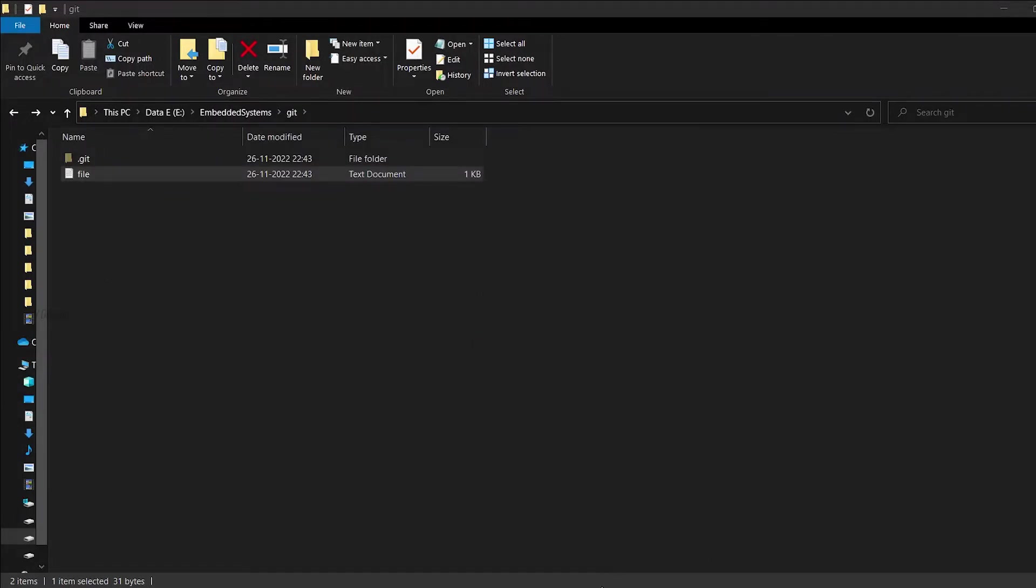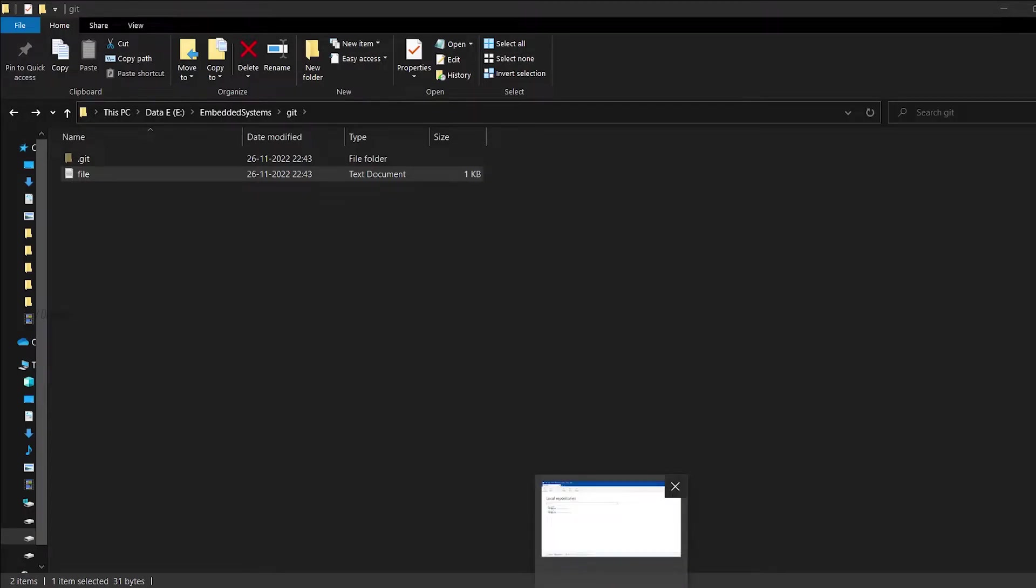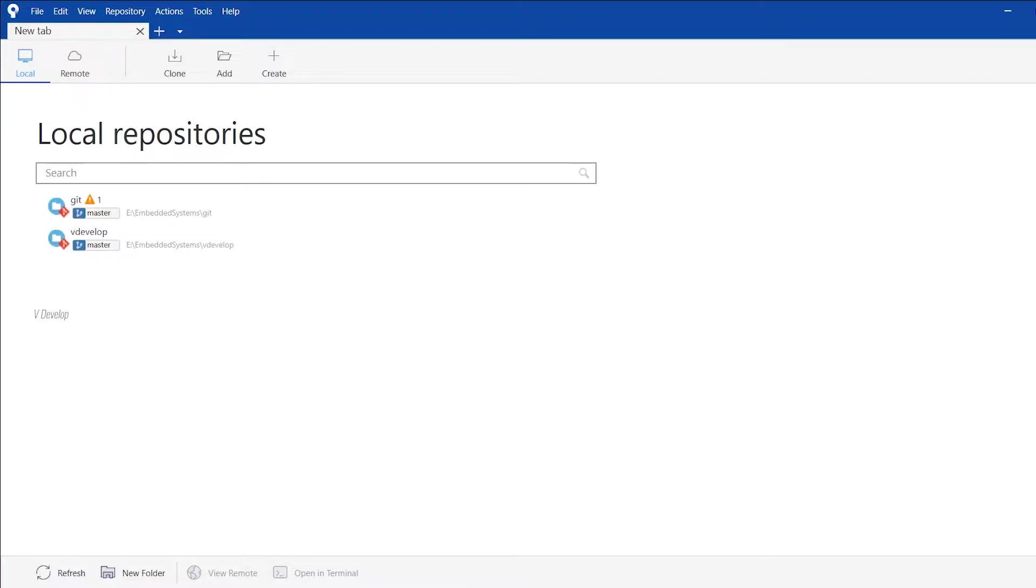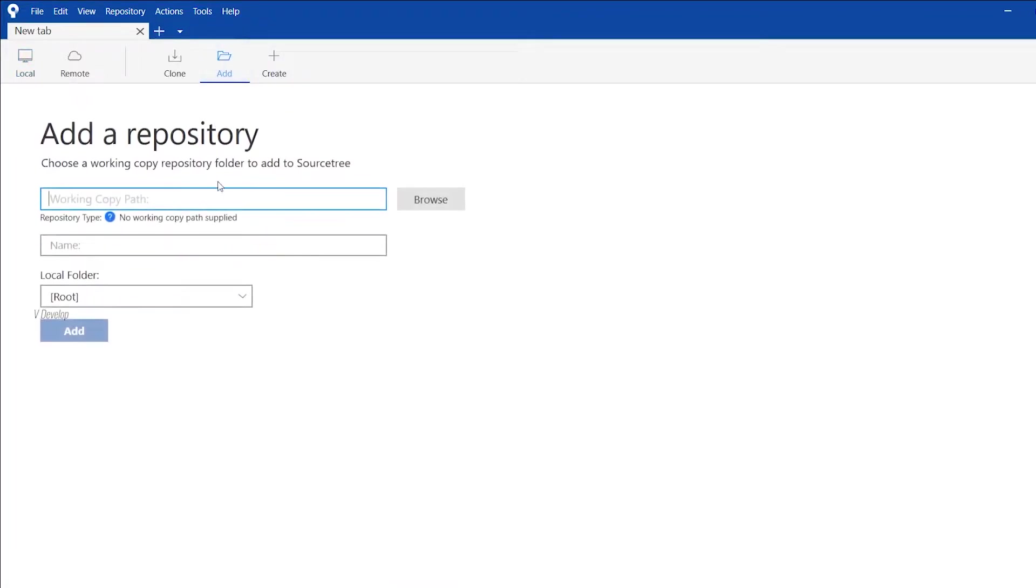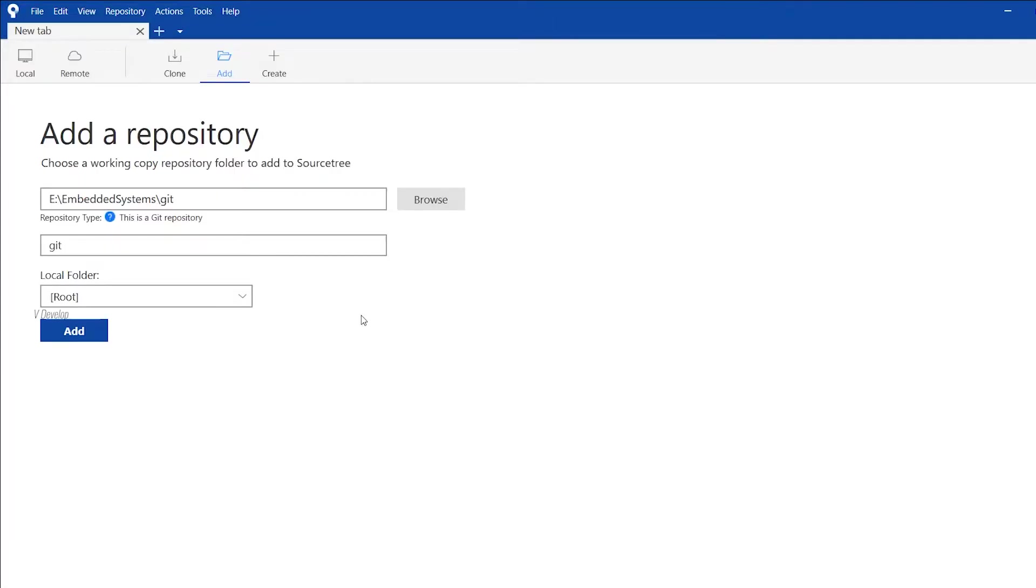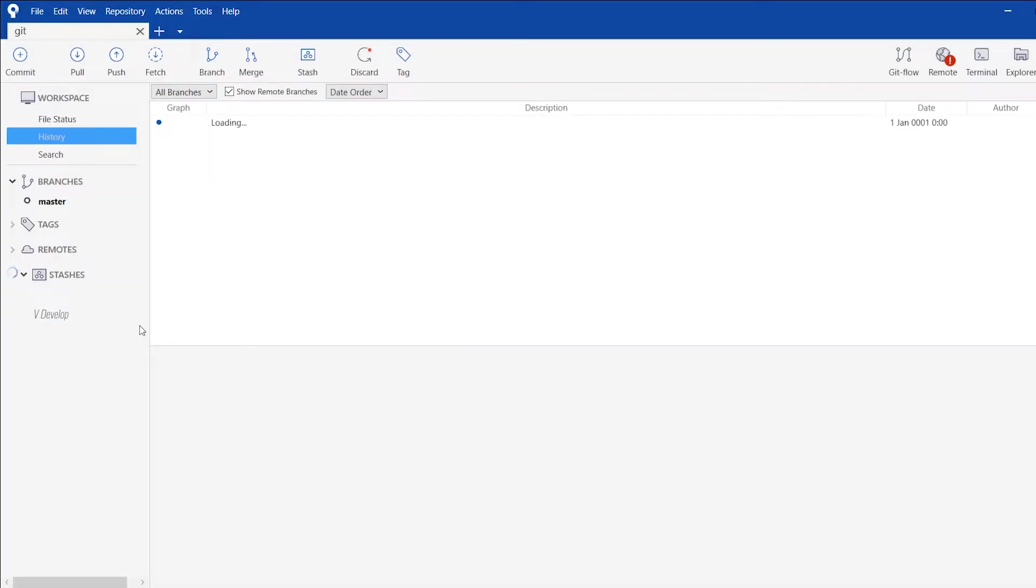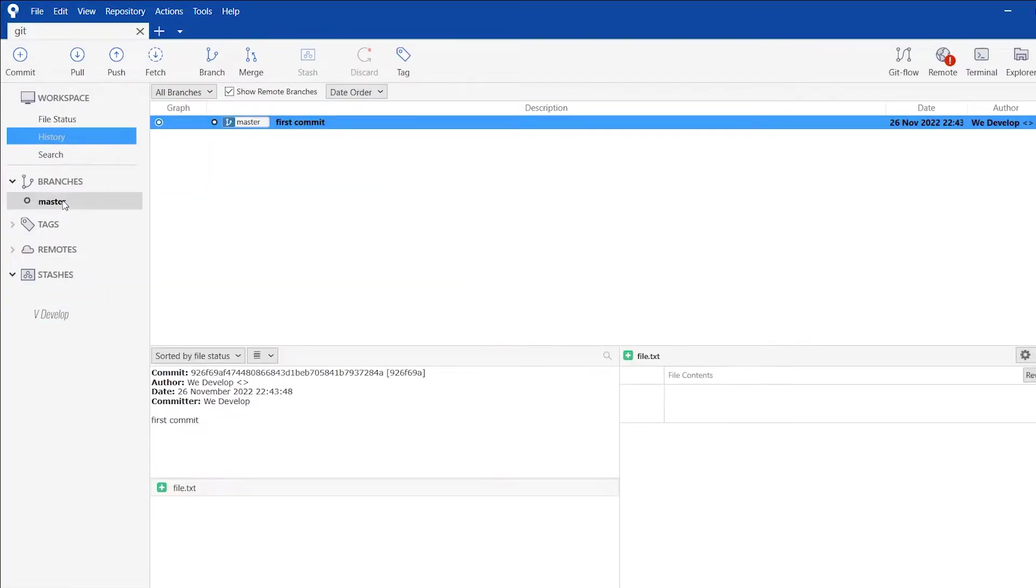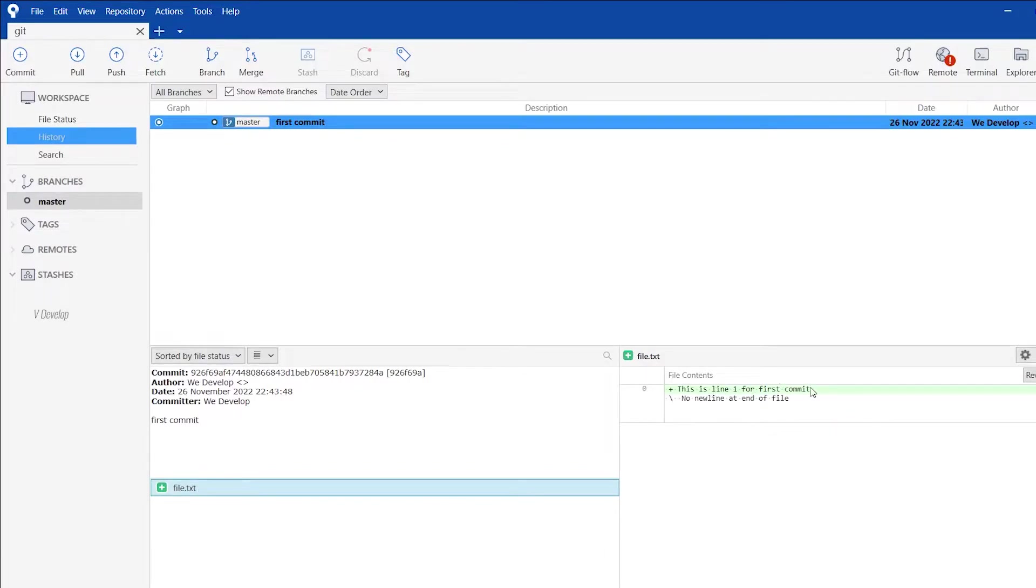For easier management of version control, I am switching over to Source Tree. I am opening Source Tree and I am adding this repo here. I have already explained all these things in our video on git so I am doing all these quickly. Now this repo has been added here. You can see our first commit and contents of the file here.